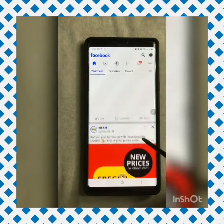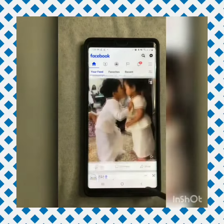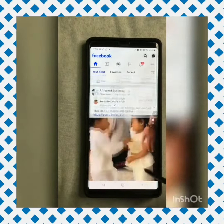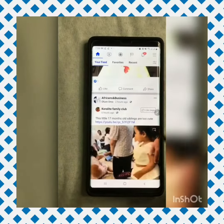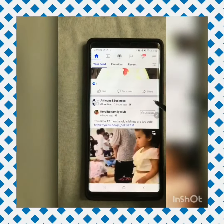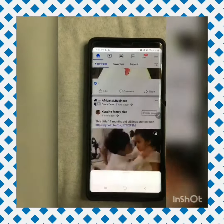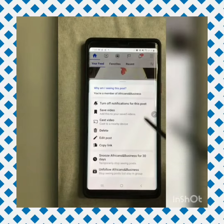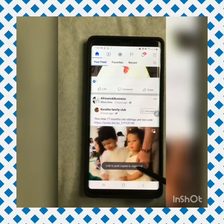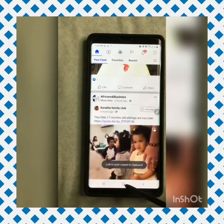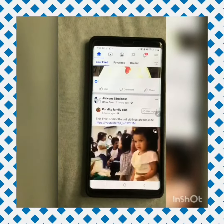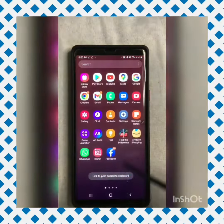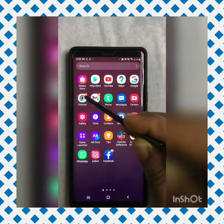Find the video you would like to download and click on the three dots. Then click on copy link to copy the link of the video. Leave Facebook and go to Chrome.